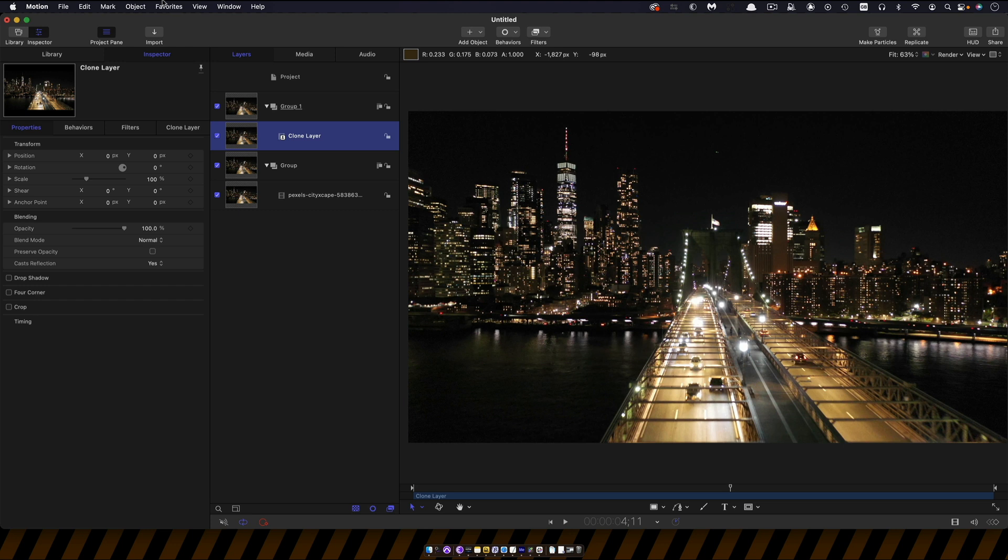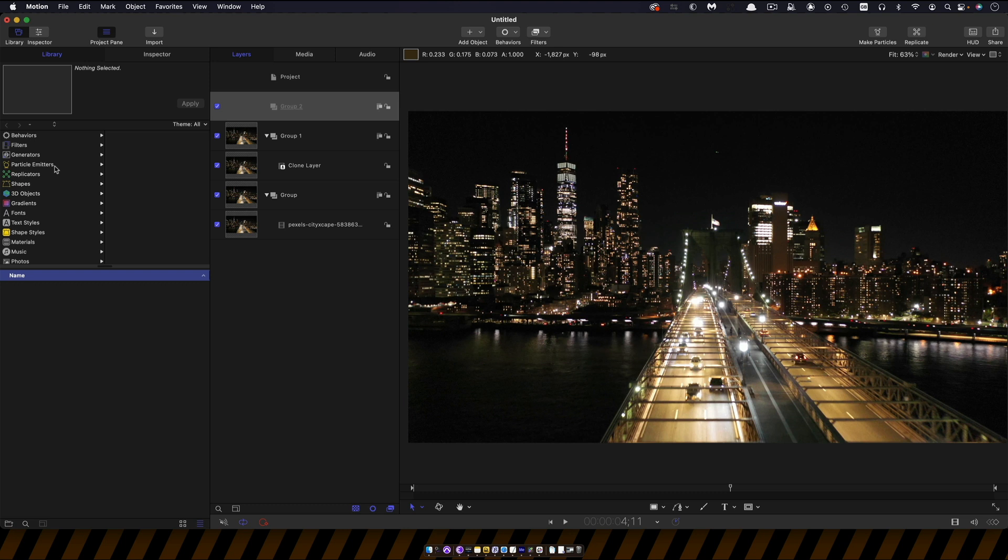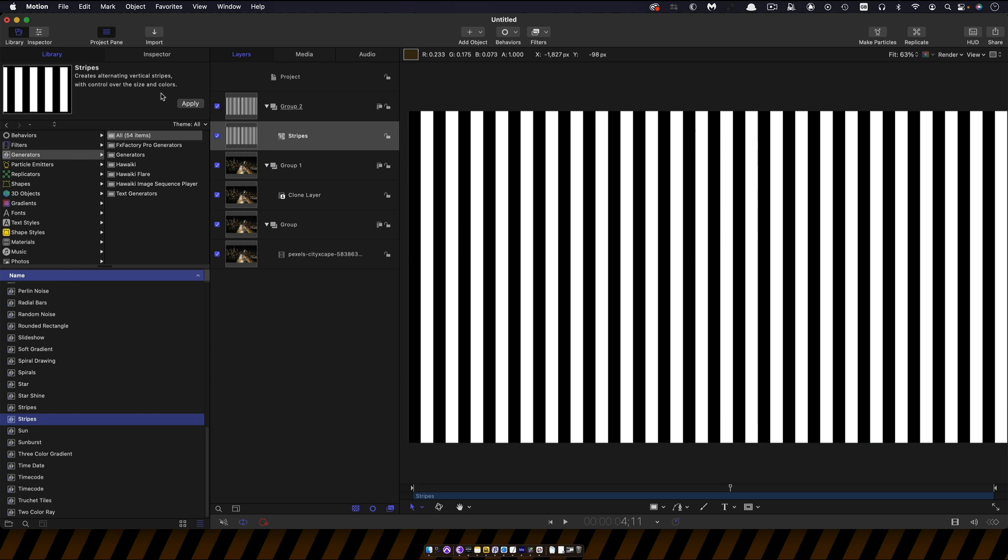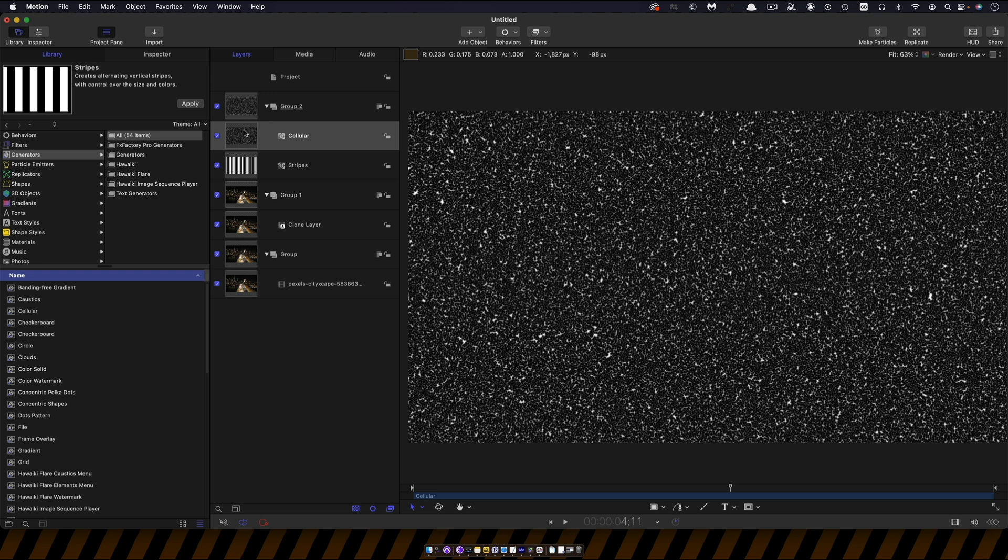Then I want us to make another new group, object new group and let's come over to the library and I want to import the generator called stripes, apply that and also I want to grab cellular, bring that in as well and I'm going to duplicate the cellular.